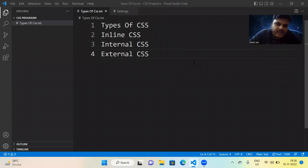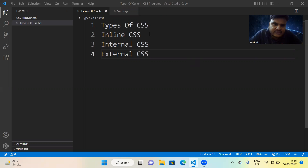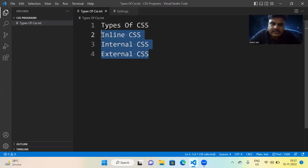Hello everyone, a very warm welcome to Arihant Online Academy. In this session I am going to teach you the types of CSS, and I hope you all can easily understand the various types. The first one is inline CSS, the second one is internal CSS, and the third one is external CSS. These three types of CSS we are going to learn by live coding.